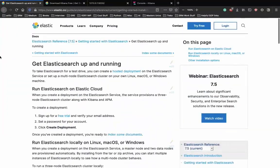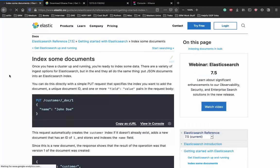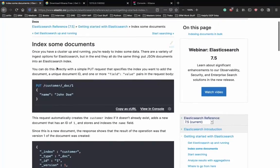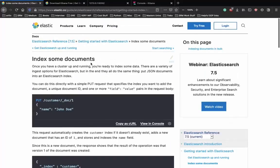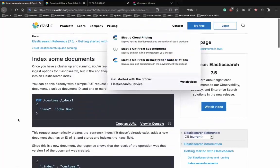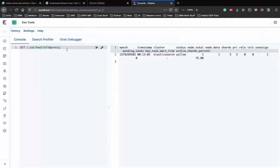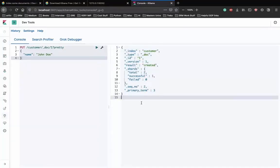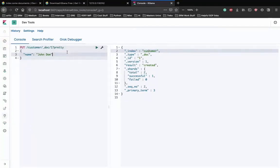Now let's move on to indexing some documents or adding data to our Elasticsearch server. Since it's a NoSQL database, let's put some JSON documents inside an index. We use the PUT API to put data into the Elasticsearch server. Using examples from the documentation, we copy the command, go to the Kibana console, paste it, and click enter.